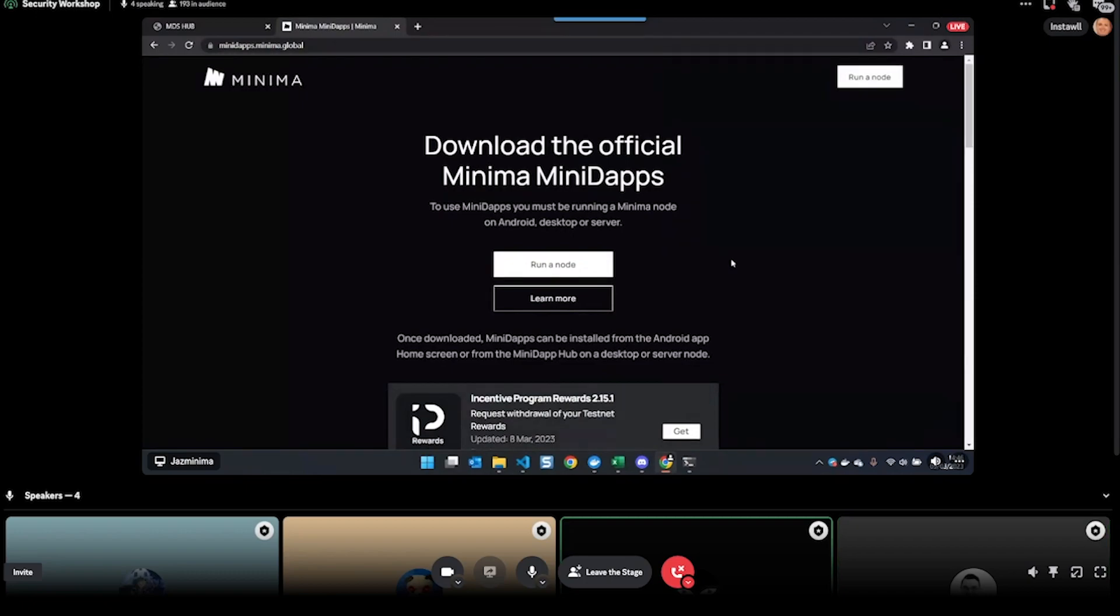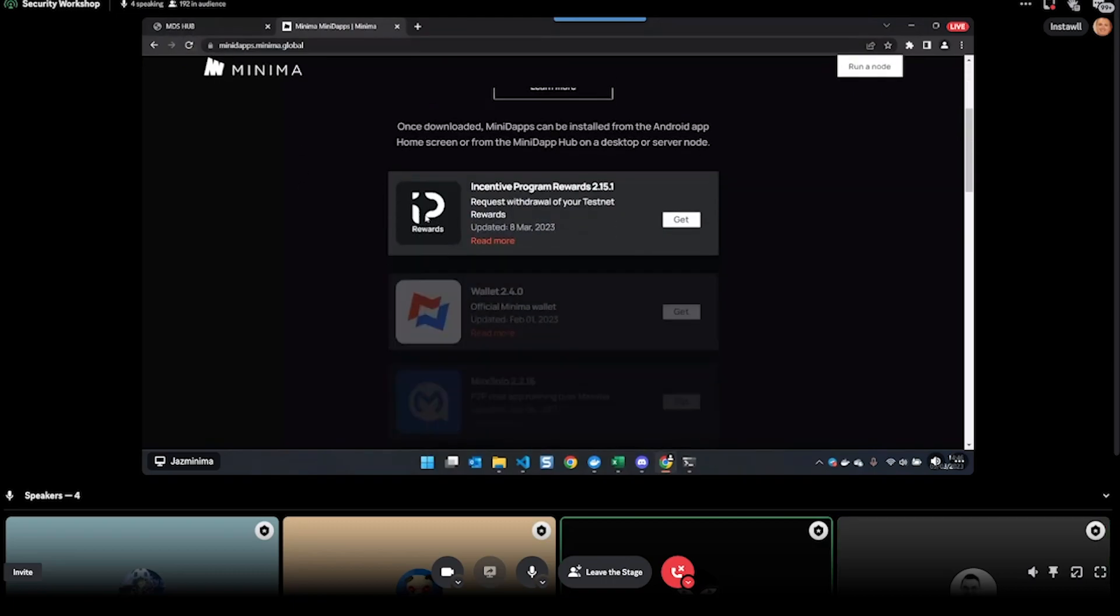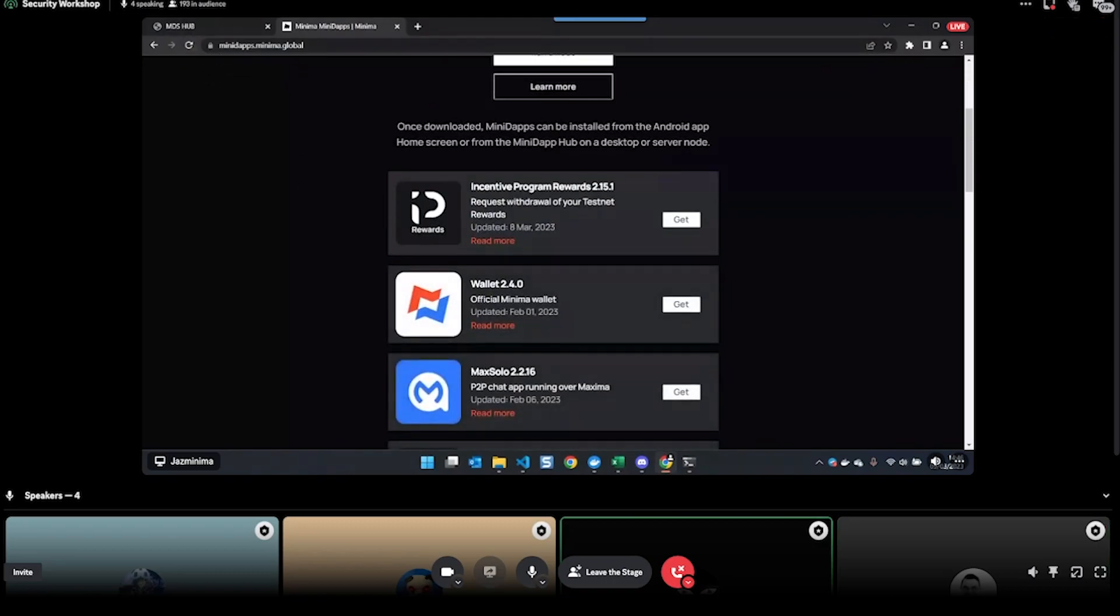To find our Minidapps, you can just go to minidapps.minima.global. On Android, you saw you've got the dapp store directly in the app. If you're running it on desktop or on a server, you can come to our Minidapps website and download them from here.